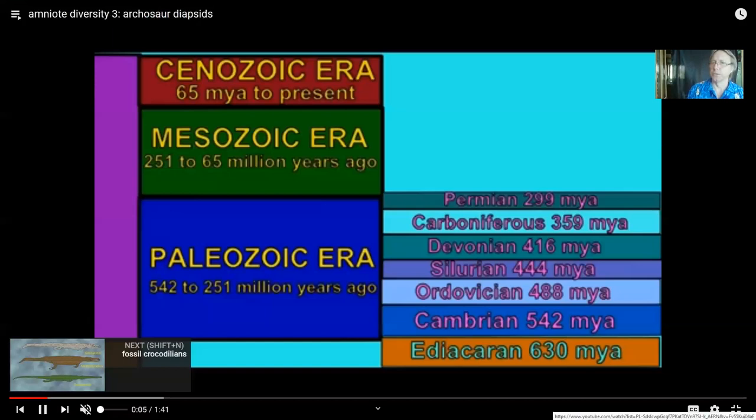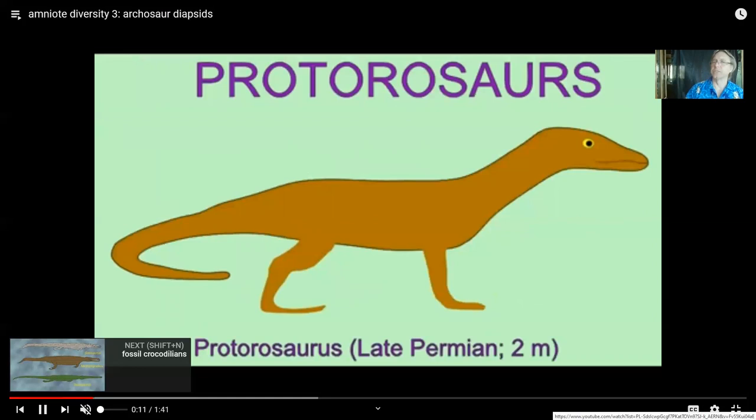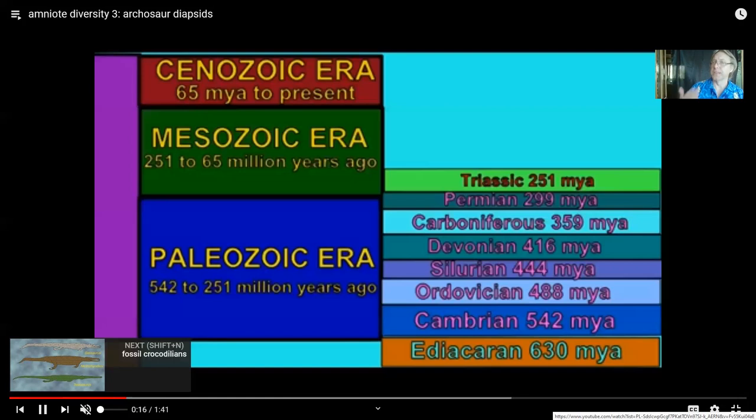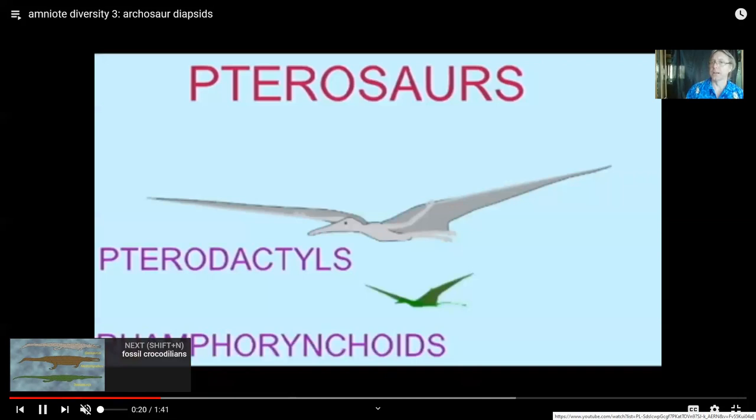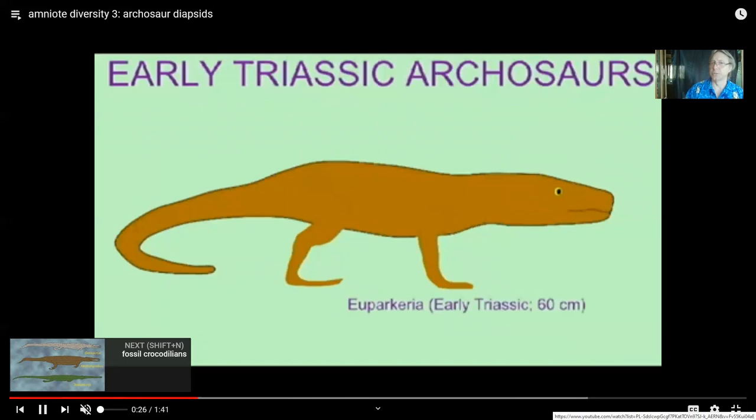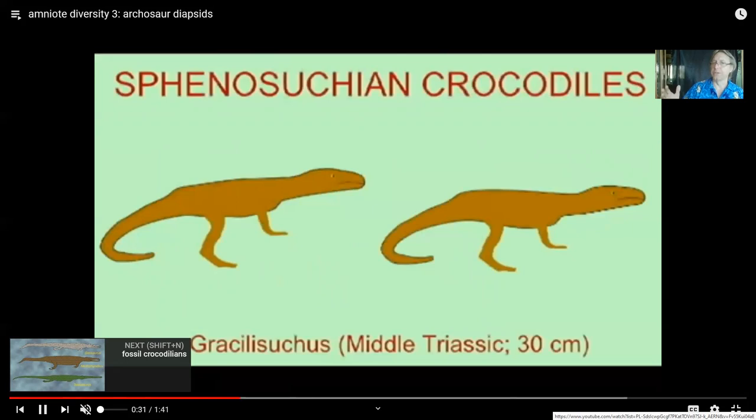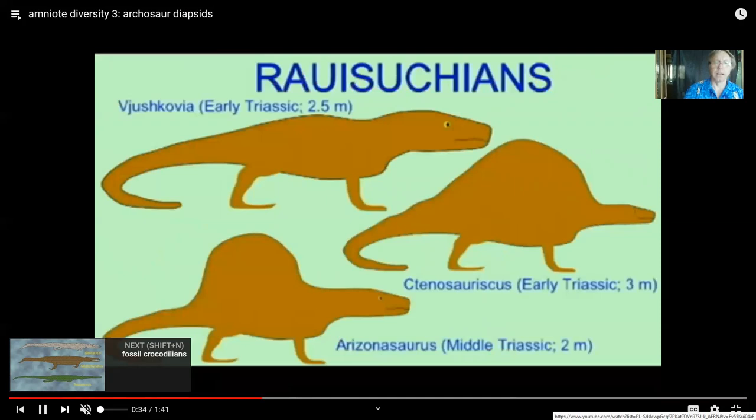There was another group called the archosaurs — 'arch' means to rule, so archosaurs are the ruling reptiles. These include the dinosaurs and the flying pterosaurs, plus many other extinct groups and two lineages which have survived till today: the crocodiles and the birds, which descended from theropod dinosaurs. So the diapsid reptiles gave us many fossil groups, including the crocodiles and birds which survive today.